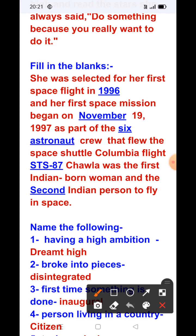As part of the six-astronaut crew that flew the Space Shuttle Columbia flight STS-87, Chawla was the first Indian-born woman and the second Indian person to fly in space. She was the first Indian woman and the second Indian person who flew in space.